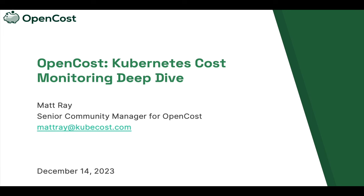Hello. My name is Matt Ray. I'm the Community Manager for OpenCost and I'll be your host for today's session, a deep dive on Kubernetes cost monitoring with OpenCost. We're going to be digging into the details for how OpenCost calculates the cost of workloads running on your Kubernetes clusters.